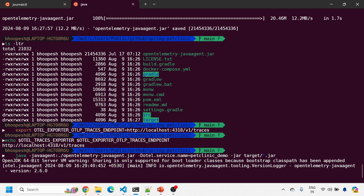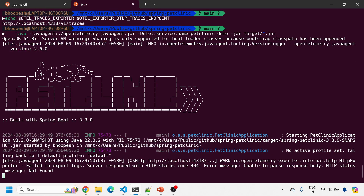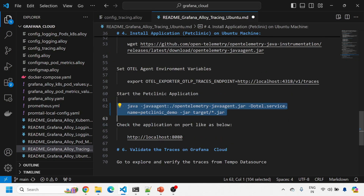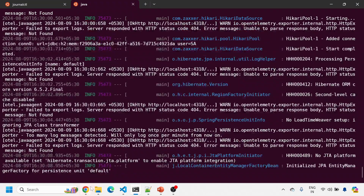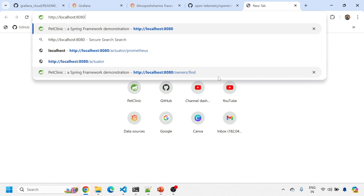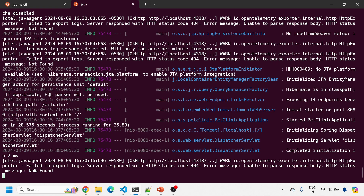Running the command should bring up the PetClinic Spring Boot application on port 8080. The application is coming up slowly. Once it's up, we need to verify it's running correctly on port 8080. You may see messages like 'failed to export logs' and 'failed to export metrics' — that's fine because in this session we are exporting only traces, not metrics or logs.